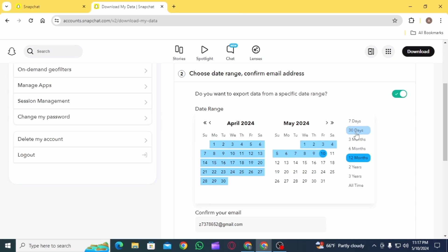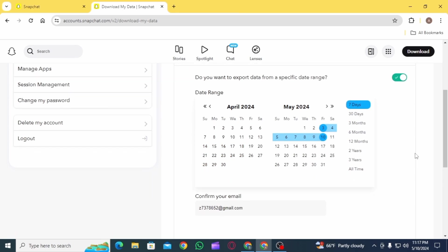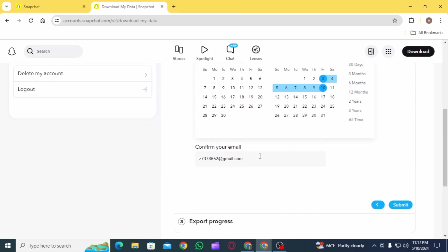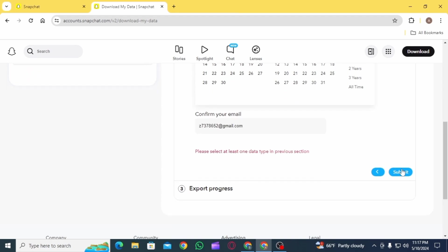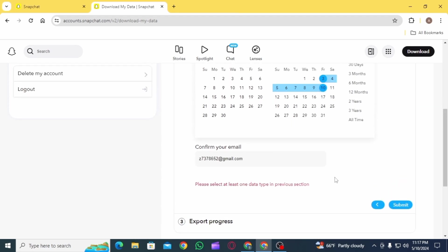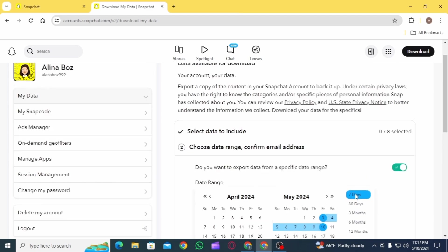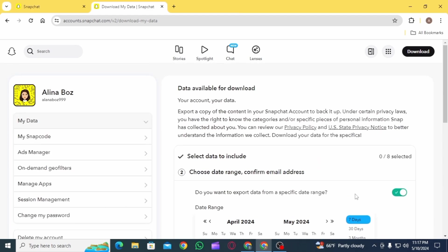After that, confirm your email. Once that is done, tap on the Submit option. Once you submit it, Snapchat is going to create a copy of the file. This process can take a long time to complete.